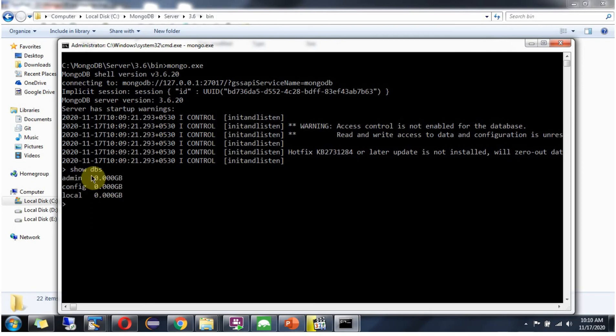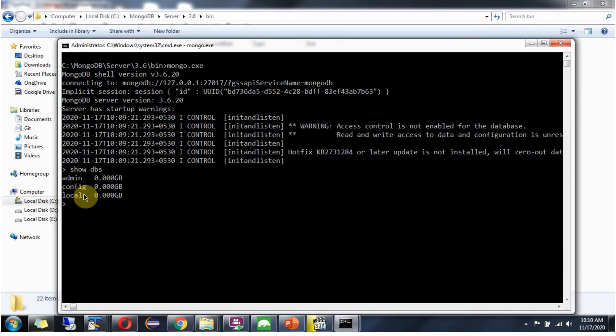And here you can see the output. It is successfully connected to mongodb server. And it shows default databases in the particular mongodb server.